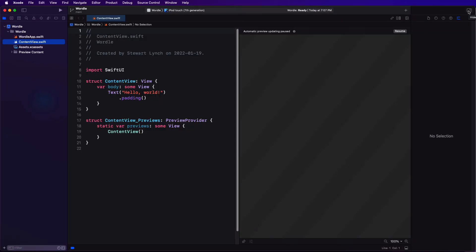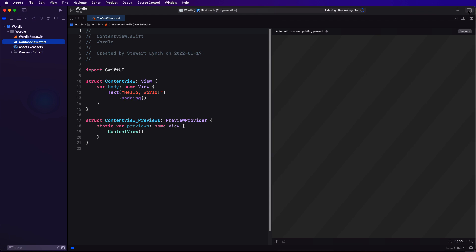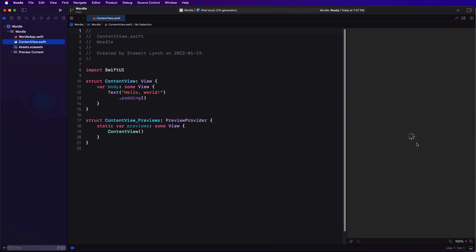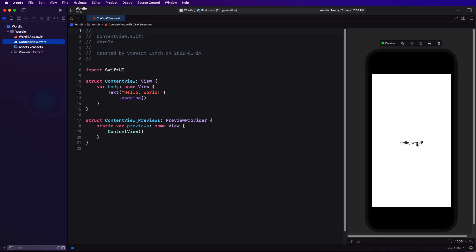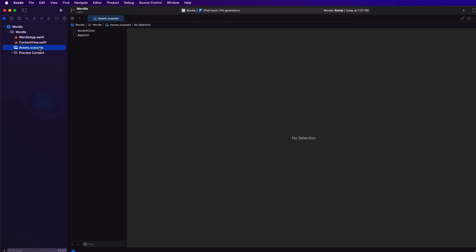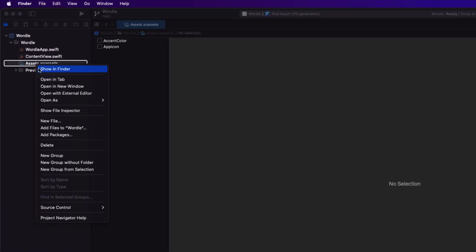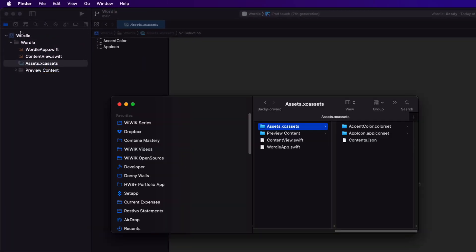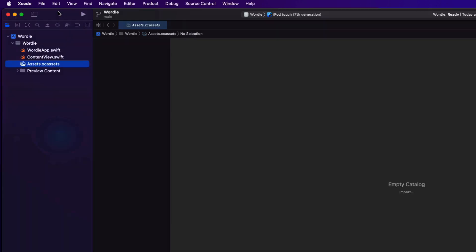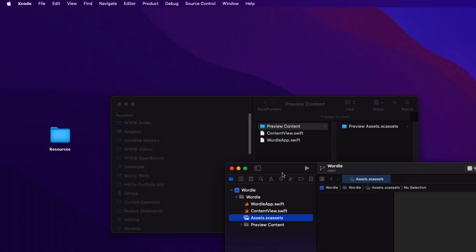I've created a number of assets that we can use for this project, and these are available from the resources folder that you can download from the link in the description below. So open your project and right-click on the assets.xcassets folder and choose Show in Finder. This will open and reveal the location of the project's asset folder. Delete that version that you have there and replace it with the set provided.